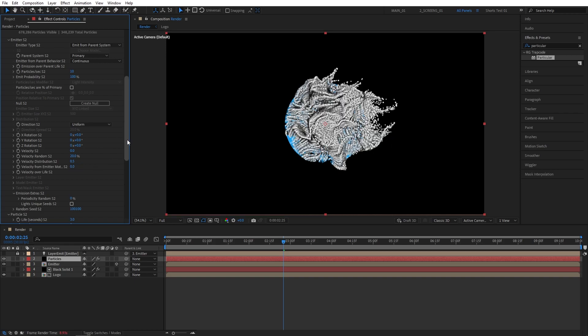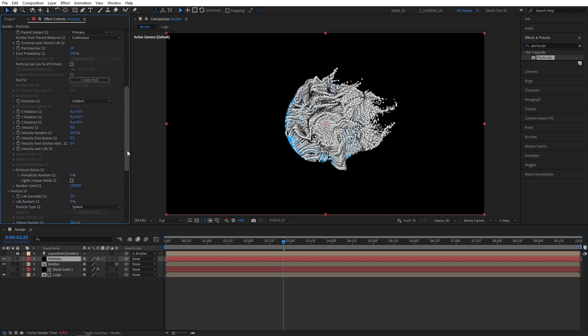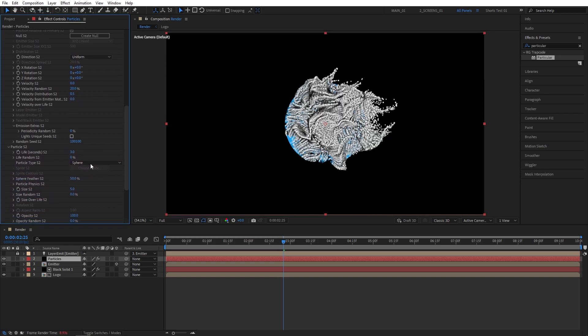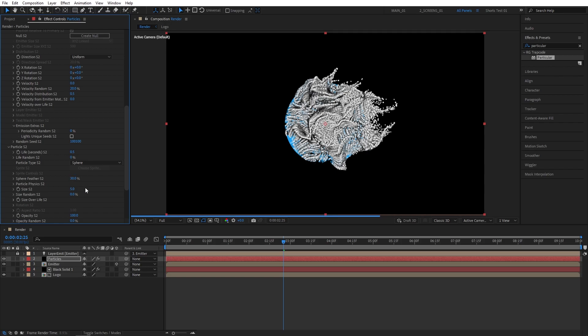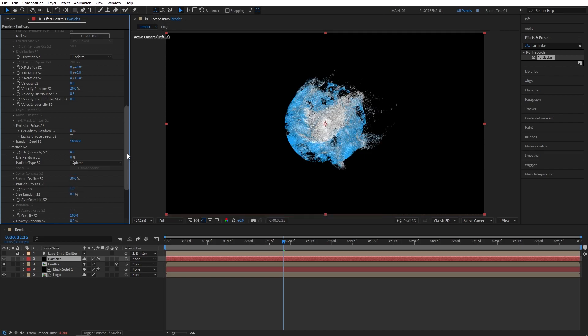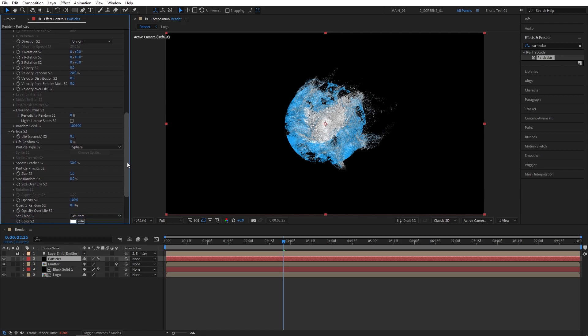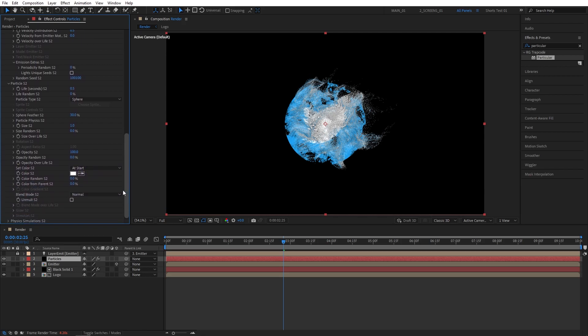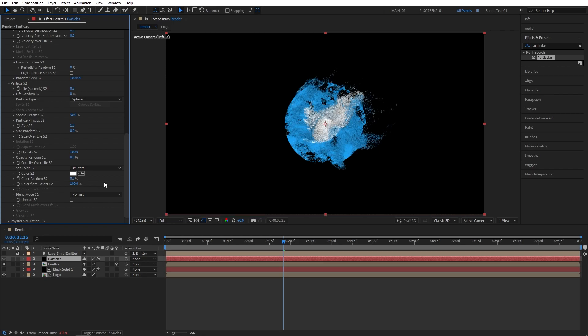Right, let's scroll down. And for the Particle S2, let's set Life to 0.5. Sphere Feather to 30%. Then Size to 1. Now let's scroll down and find the Color From Parent. Set that to 100%.